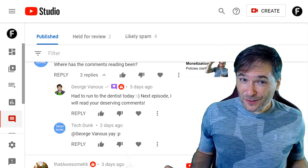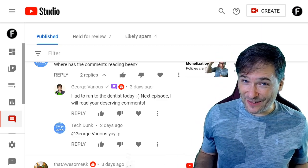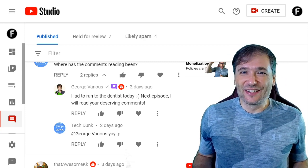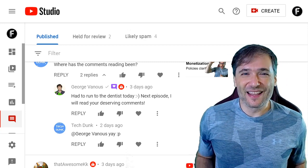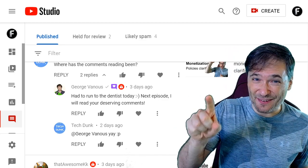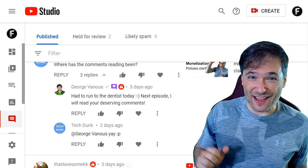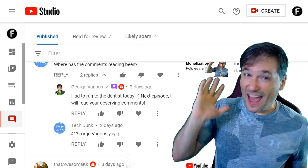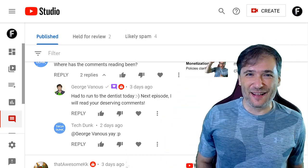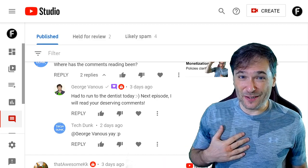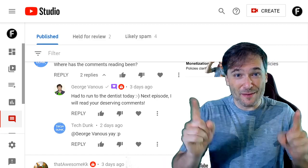I hope you also go to the dentist regularly, at least once every six months to get your checkups. Until the next episode, click that like button if you like this video and subscribe to Freedom Central, and ring that notification bell so you don't miss an episode. I am George, and you've been watching. Bye, George.